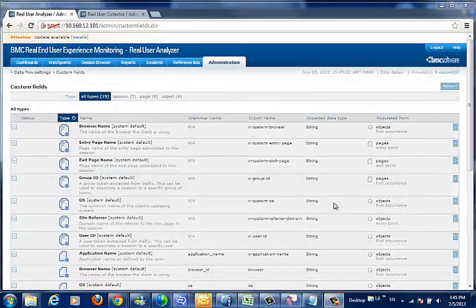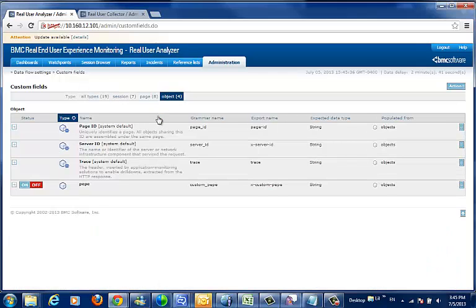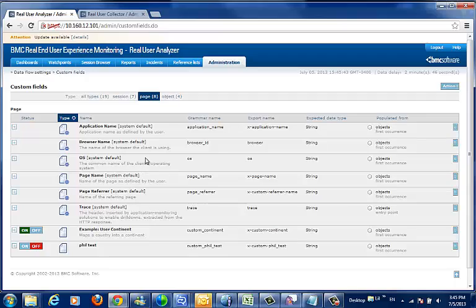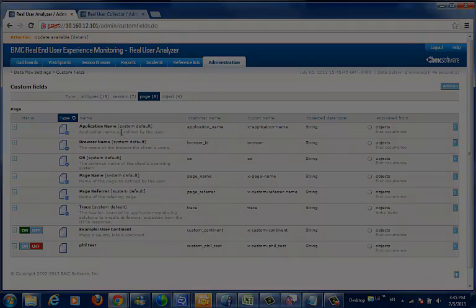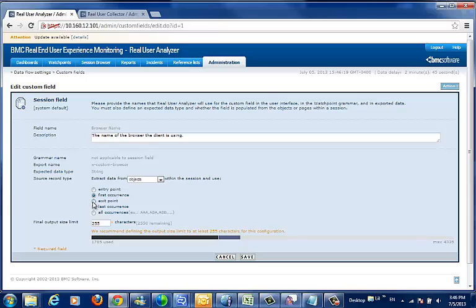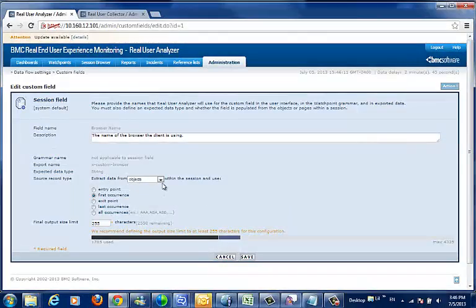The first step is to determine at what level you wish to create this custom field. Object level custom fields are used to identify objects. Page level custom fields are used to identify page constructs and usually pull their information from the objects within these pages using the first, last, or all occurrences or the entry or exit points. Session level custom fields operate in much the same way but can pull their information from either the pages or the objects below them.